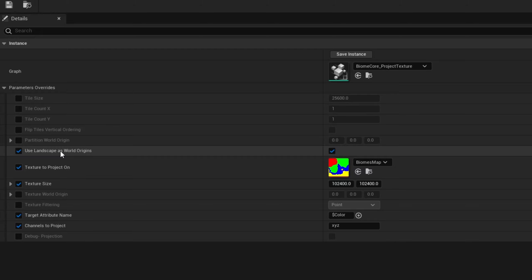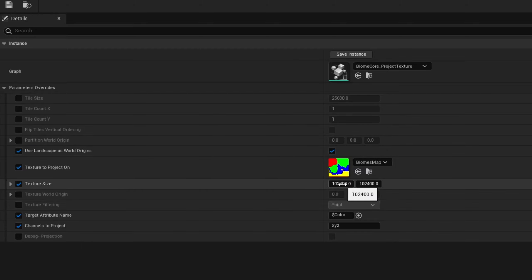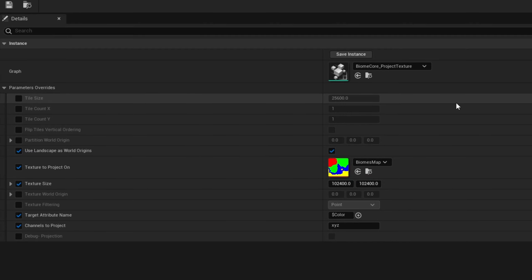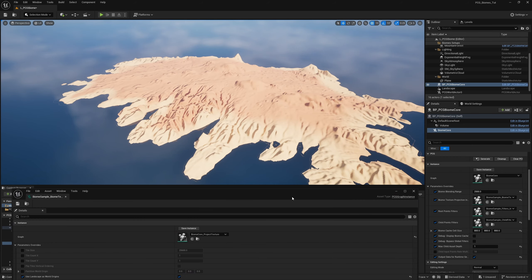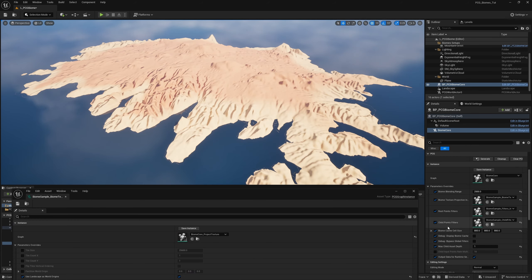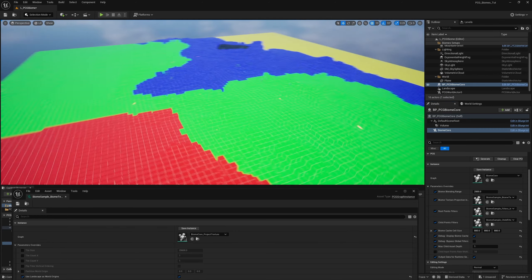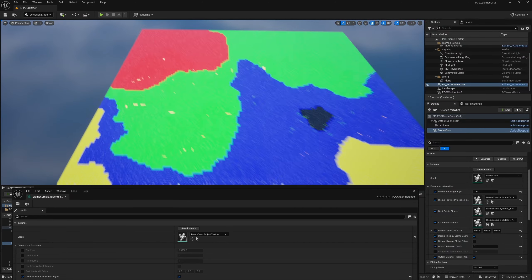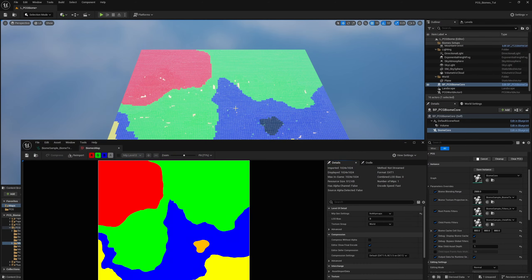The texture size is 1024 x 1024. You can actually preview this on the map — bypass a few nodes and go to Debug Display Biome Cache. Check that on and click Generate; you can see the actual image displayed. This is the same image you see here — the yellow, blue, green, red, etc.